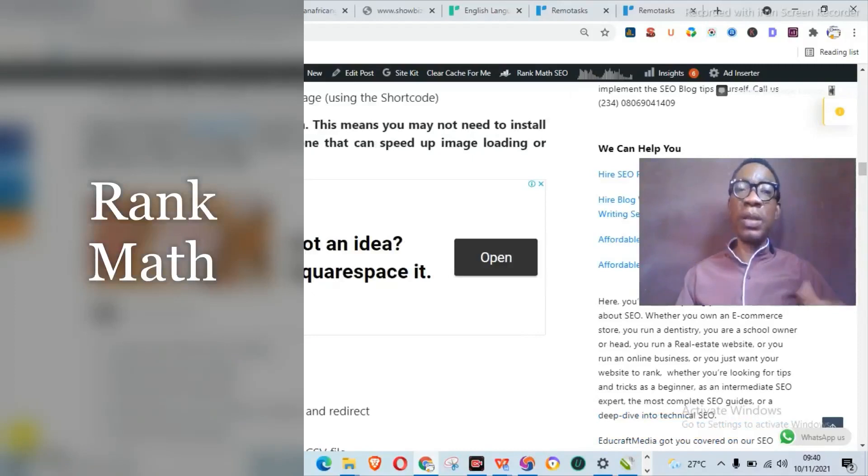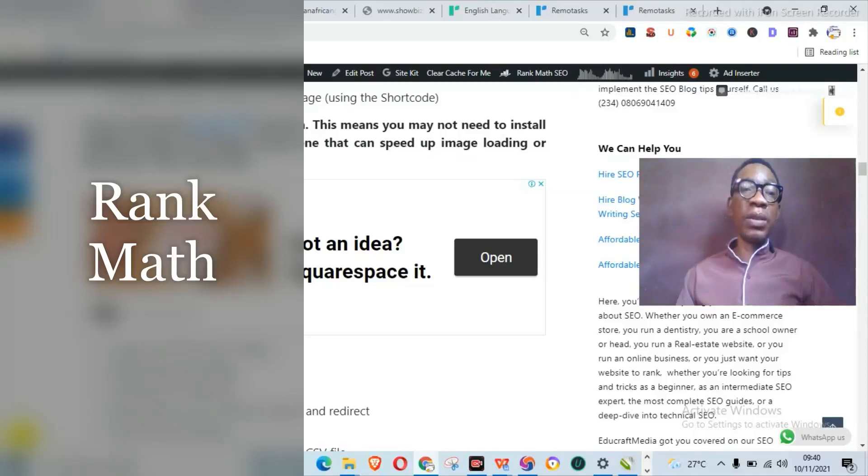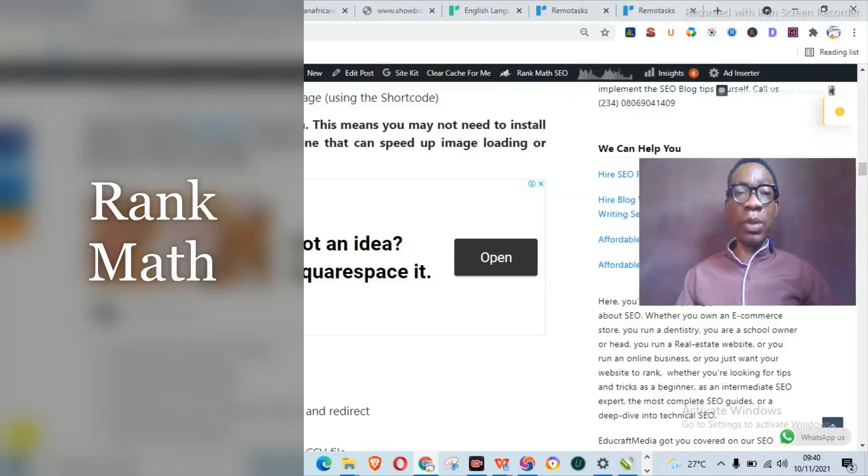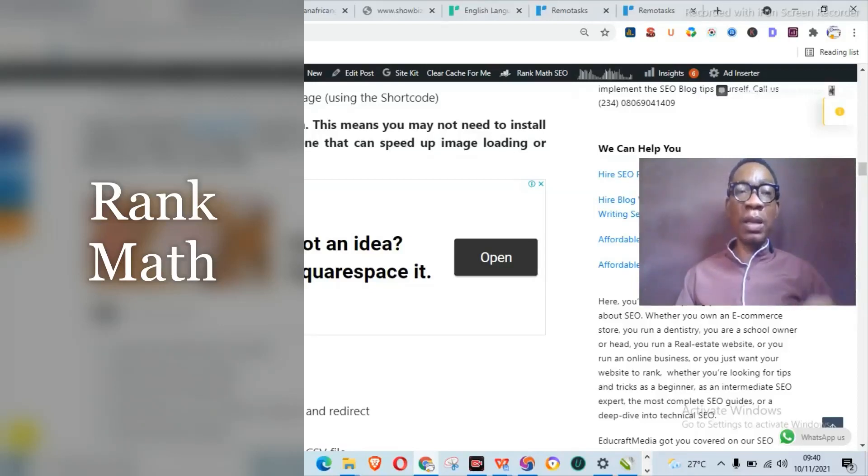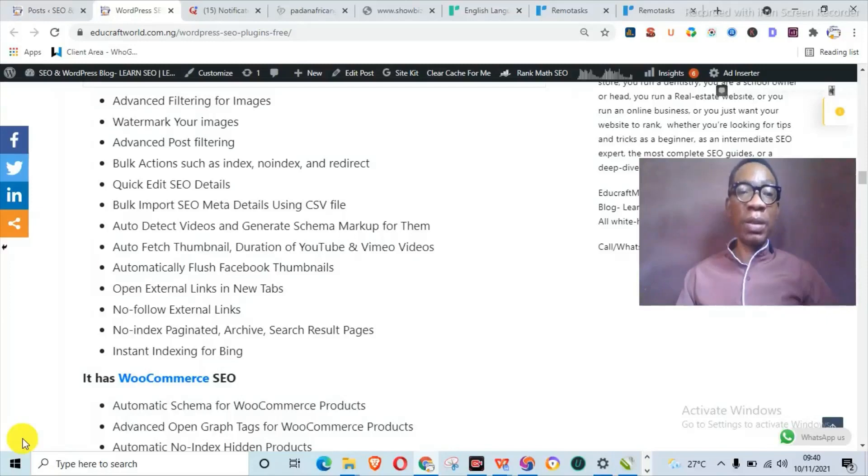Rank Math also has automated image SEO function, which means except if the image SEO plugin or team that you're using doesn't come with lazy loading to actually speed up your image loading, then you can go ahead and install a plugin that will actually make your images load fast. Apart from that, Rank Math actually has an automated image SEO function which allows for filtering of images and watermarking your images.